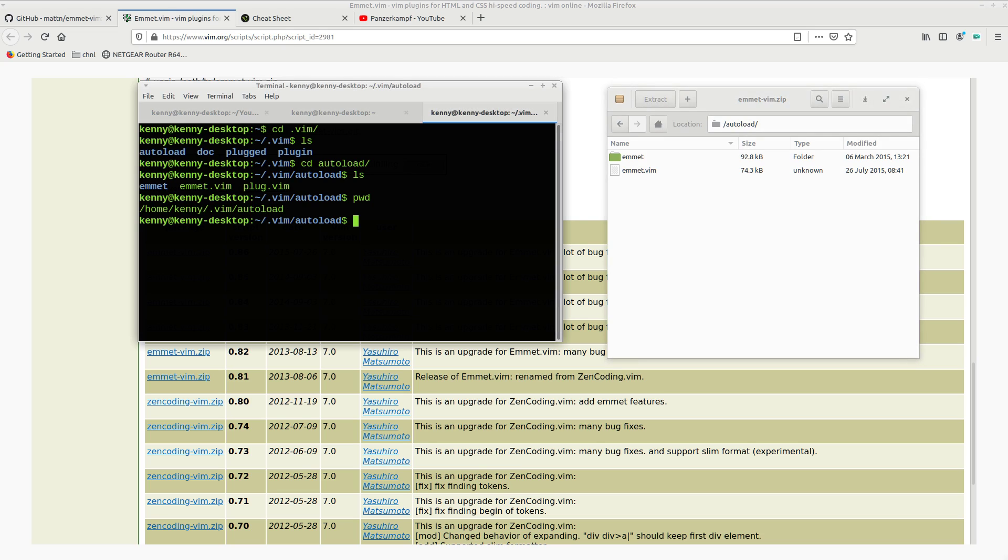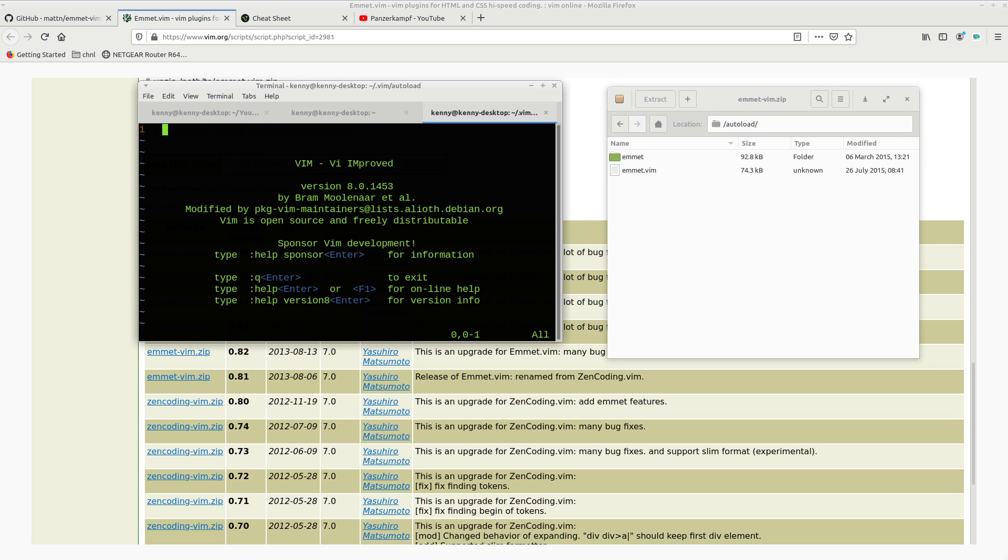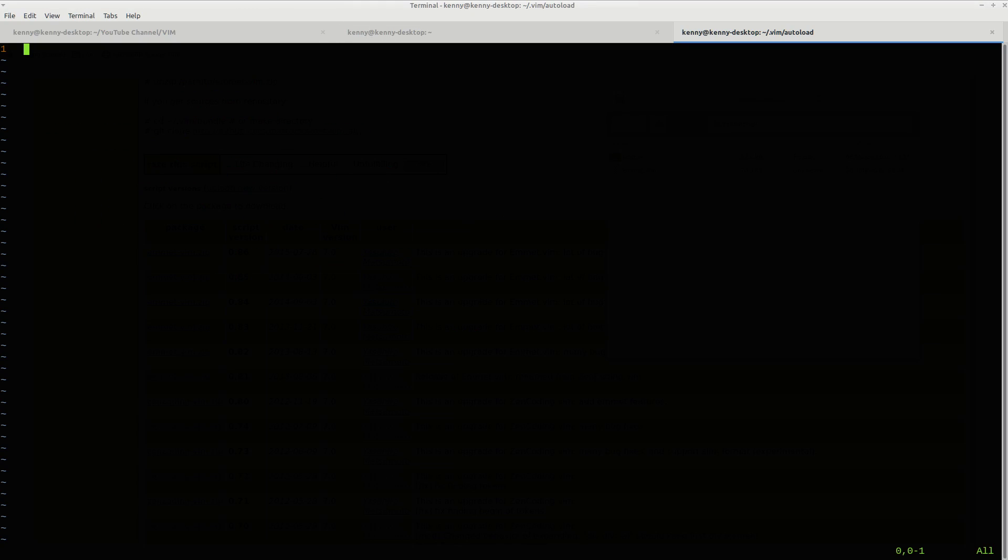Once you have all of that done, you can go ahead and start Vim. Let me actually make this bigger. And then you want to use the command plugin install. Make sure to capitalize the P as well as the I.